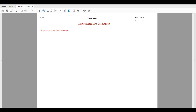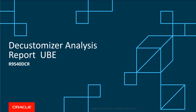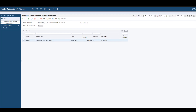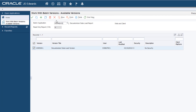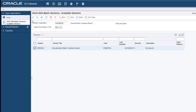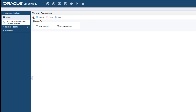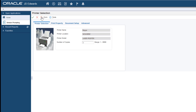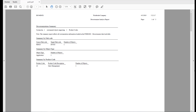This Data Load UBE will then load the identified customization information into the F98881DC table. After running the Decustomizer Data Load UBE, the next step is to run the Decustomizer Analysis Report UBE, which will produce a combined summary and detailed report. The Decustomizer Analysis Report UBE R9540DCR is a read-only report that displays the information available in the Decustomizer Data Load table in a usable format.